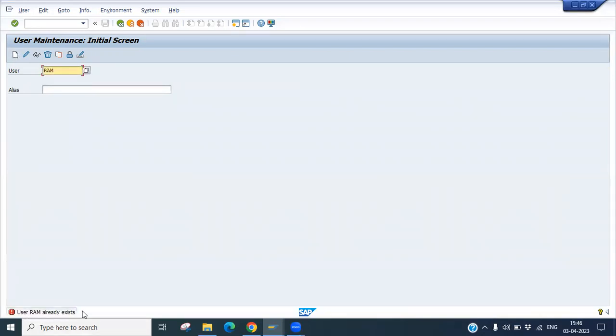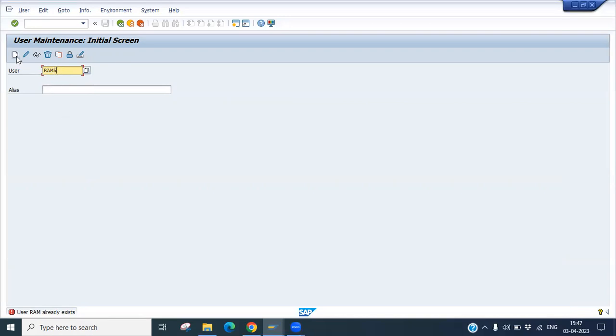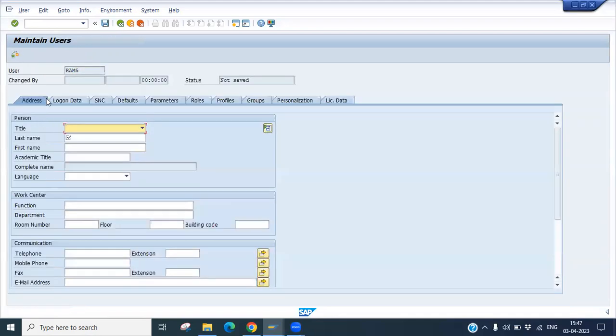It's saying RAM already exists. That means the user already exists, so you have to give another name. Let's try RAM5. Let's create now. Yes, RAM5 does not exist, so we can create using RAM5.